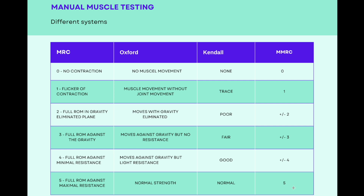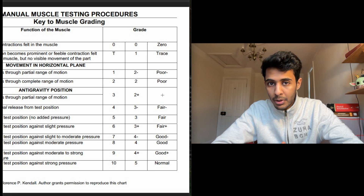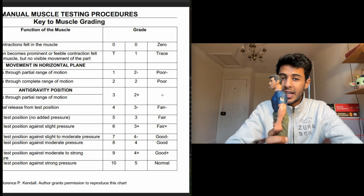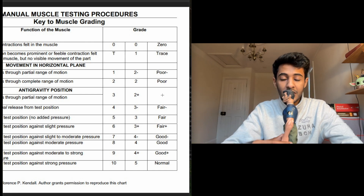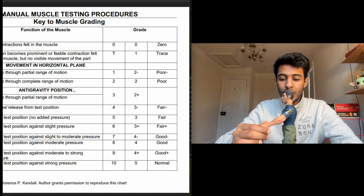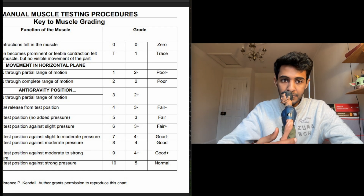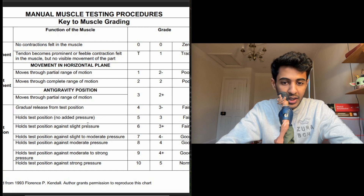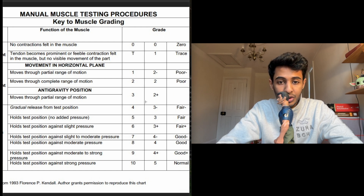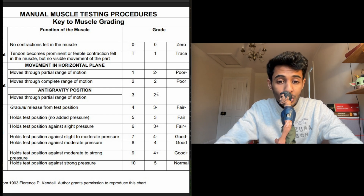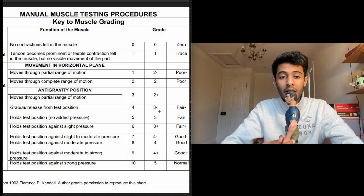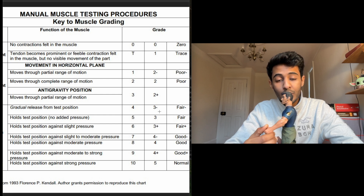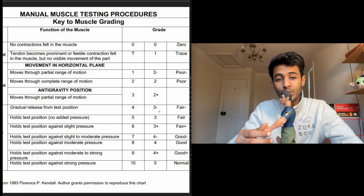Now let's look at grading under the modified MRC scale. Grade 3 is against gravity — if Joe can do a full shoulder flexion in the anti-gravity position, I'll give him grade 3. If he cannot do full range and only partial range is available, moving through the partial range will be graded as 2 plus. The difference between 2 plus and 3 minus is about which half of the range is achieved.